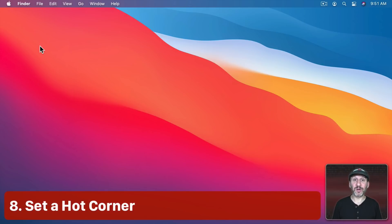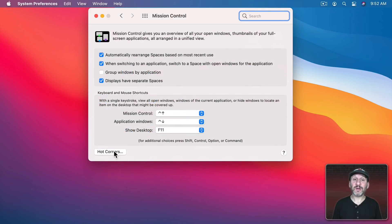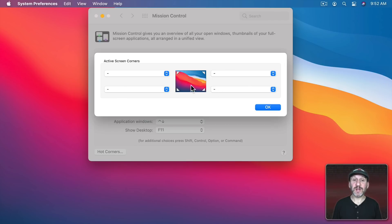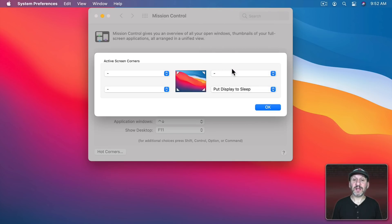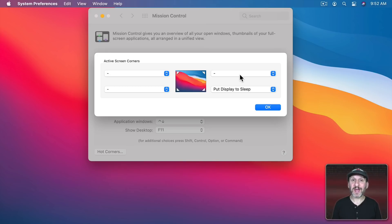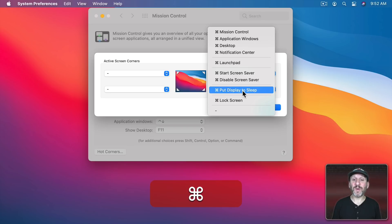Another option is to set a Hot Corner to trigger sleep. Go to System Preferences, then Mission Control, and click the Hot Corners button. You've got four corners — choose one, say the bottom right, and set it to Put Display to Sleep. Then moving your cursor to that corner puts your Mac to sleep. Since the bottom right corner is an absolute destination, it's easy to hit quickly. You can also add a modifier key, like Command, so the Hot Corner only activates when you hold that key.